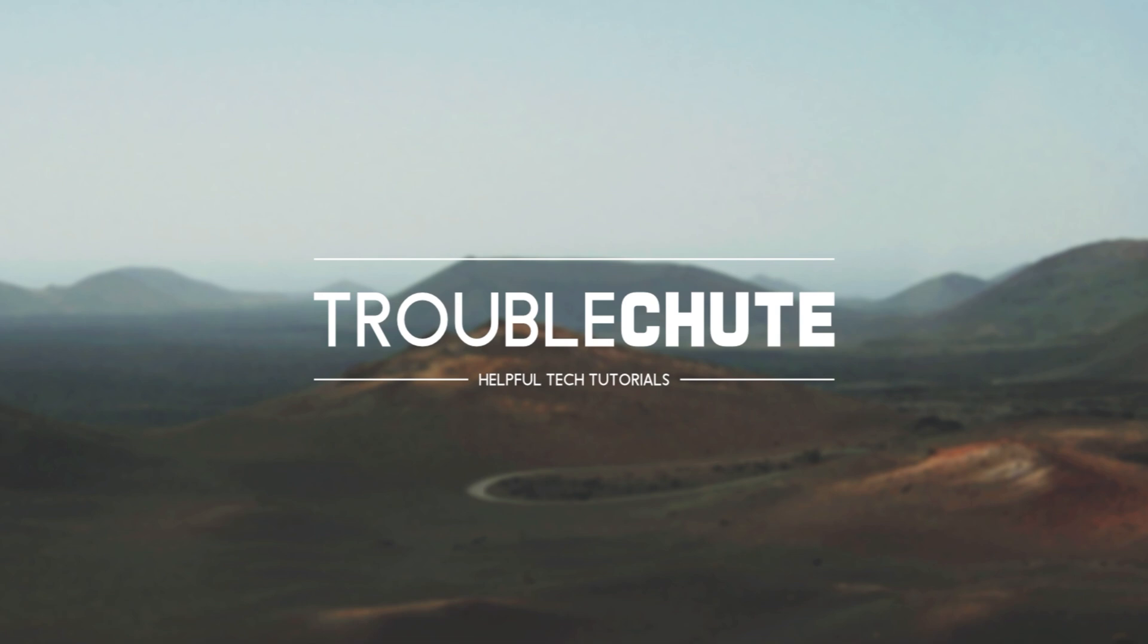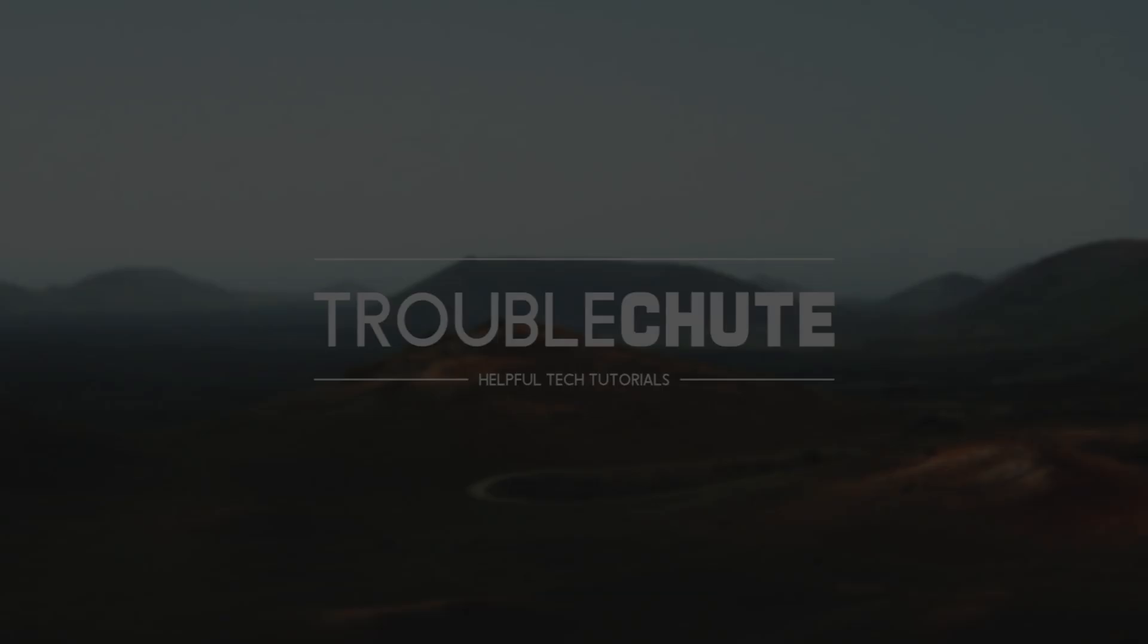But anyways, that's about it. Thank you all for watching this crash course on Stardock Multiplicity. My name has been Technobo here for Troubleshoot, and I'll see you all next time. Ciao.